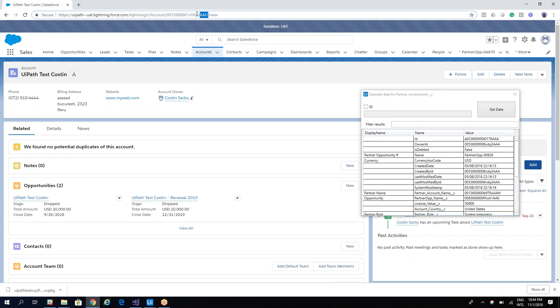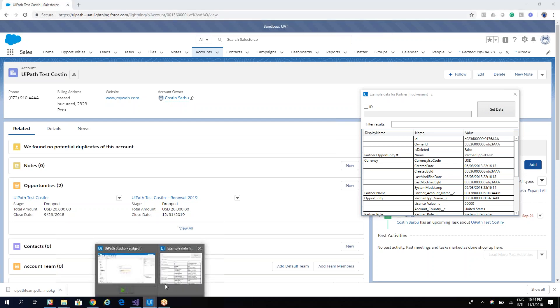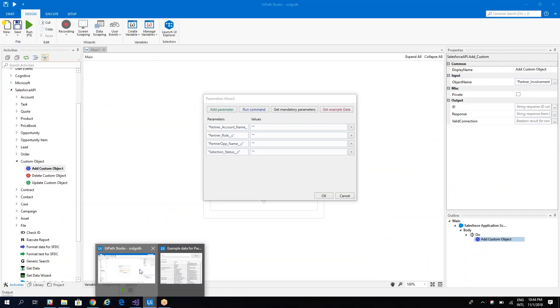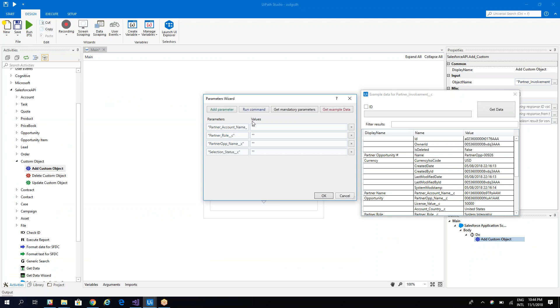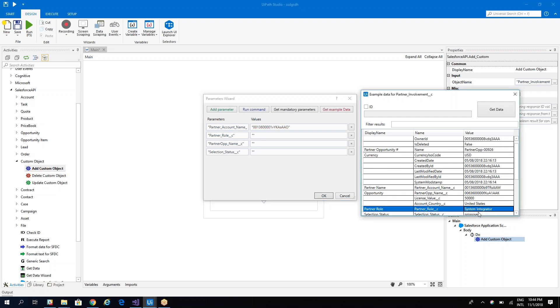In our case the partner is UiPath test Costinia. So we'll go on the account, we have the ID. In your case you can take the ID with other methods and so on.